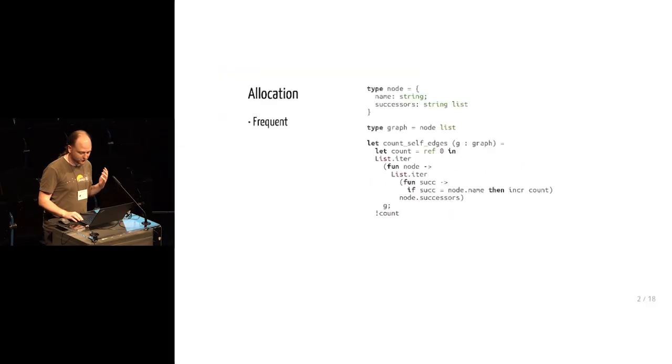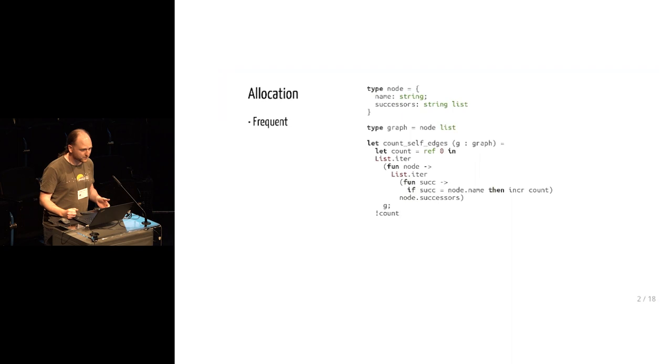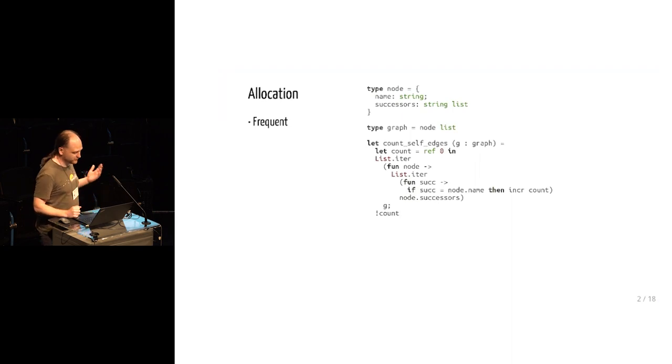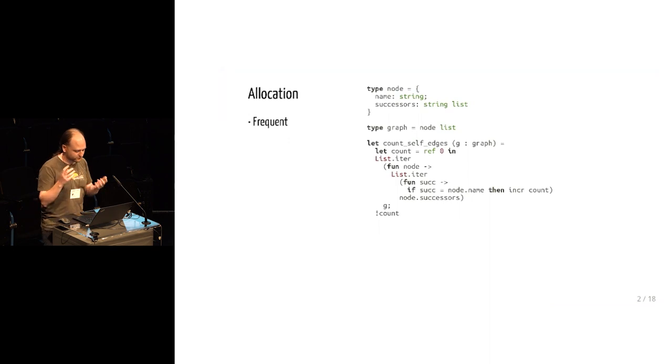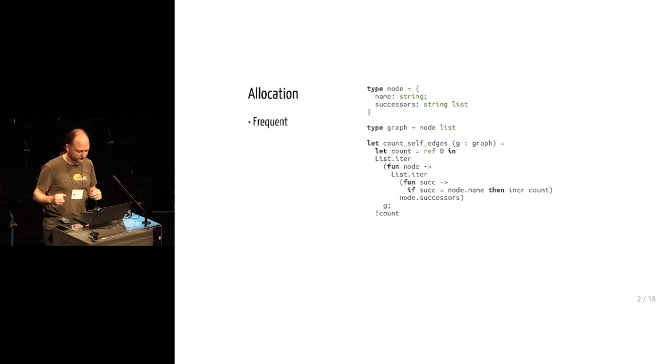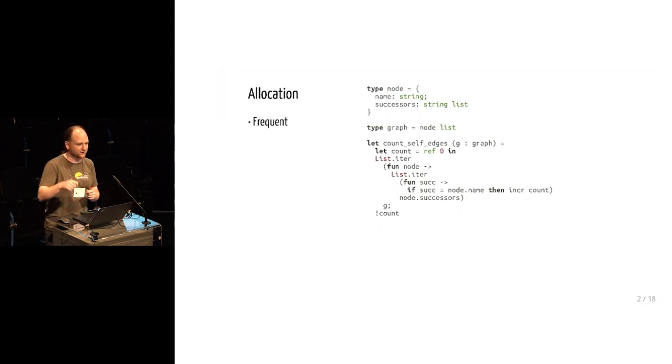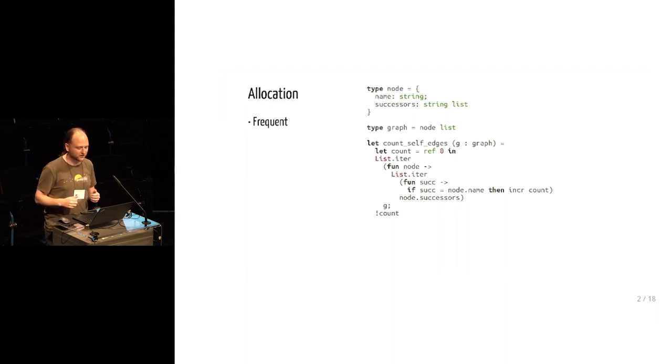So idiomatic programming, idiomatic code in OCaml tends to allocate an awful lot of memory. Here's an example of a simple function in OCaml. It takes a graph represented as nodes for each node as a list of edges, and it counts how many self edges there are, how many links there are from a node to itself.